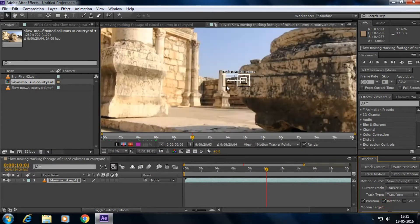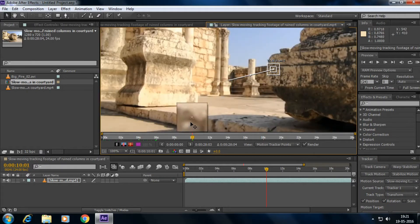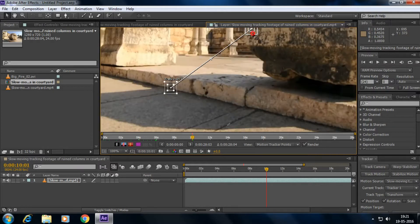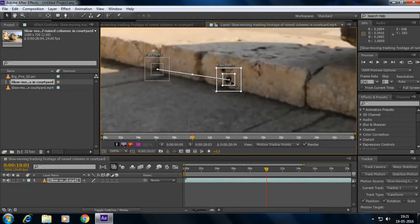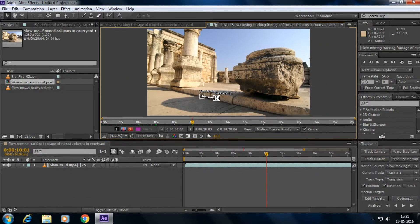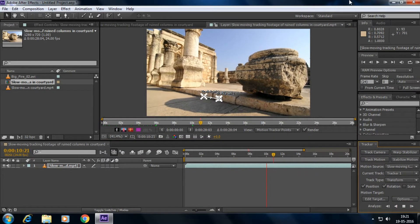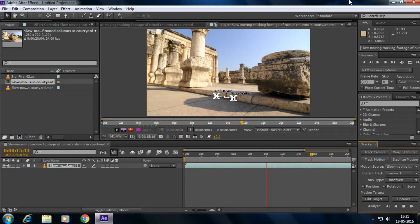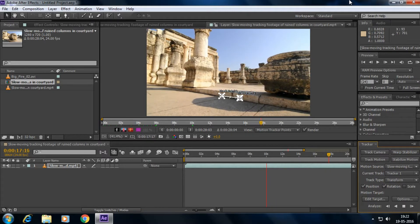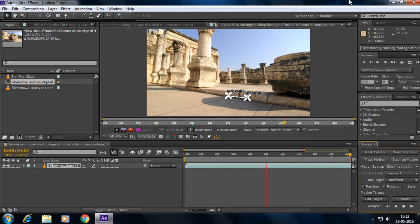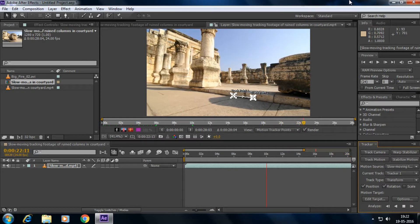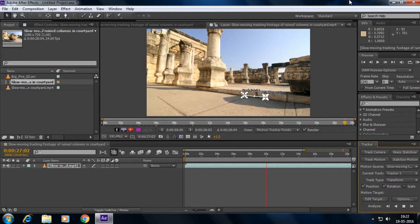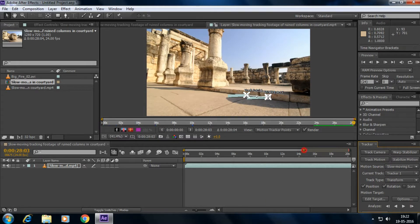Check the Rotation option in the tracker, then place your track points. Once you're satisfied with the placement, click Analyze Forward and wait for the tracking to complete. The tracking is now completed.